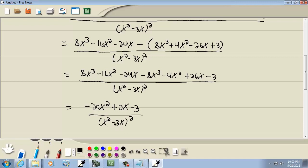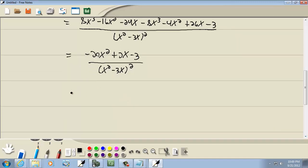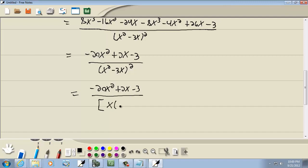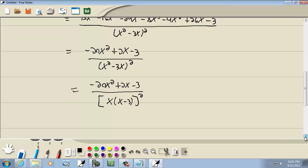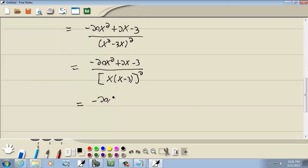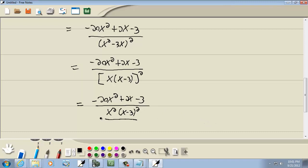Negative 24x squared — I could factor an x out of the bottom part. When I factor out an x, it becomes x times x minus 3, and all of this is still to the second power. So this becomes negative 20x squared plus 2x minus 3, over x squared times x minus 3 squared. And that's our answer.